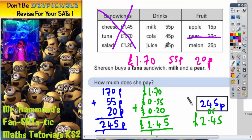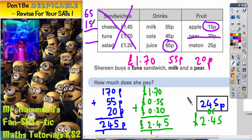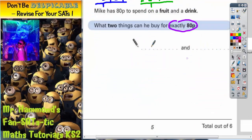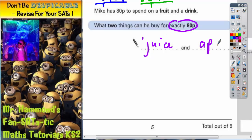We could have 65p and 15p. Let's double check: 5 and 5 is 10p, 6 and 1 and 1 is 8 — so 80p. So we could have juice and an apple, which works. Juice and apple.